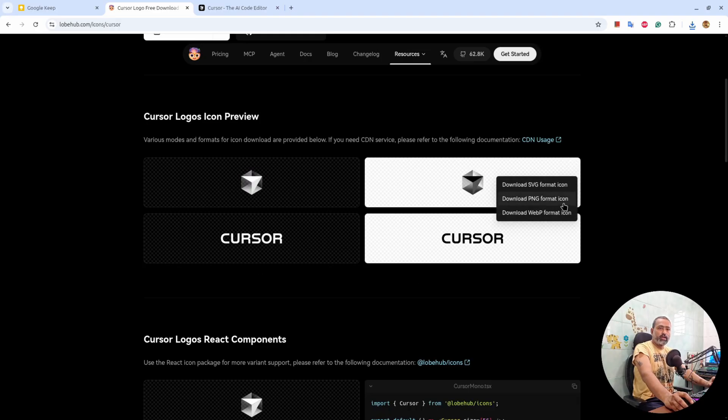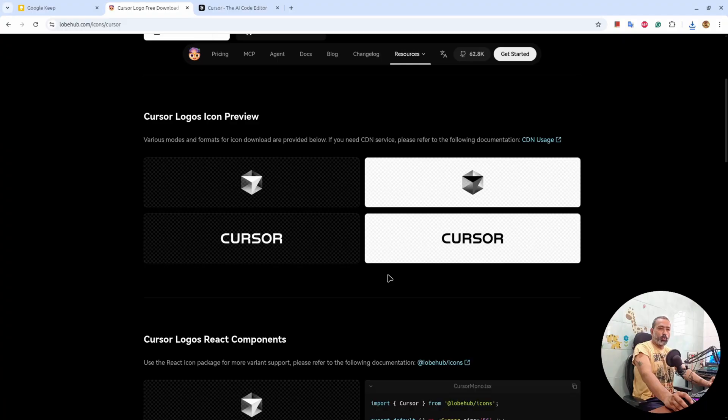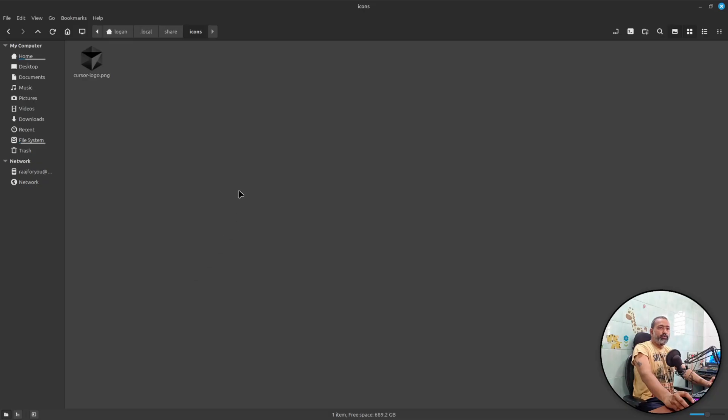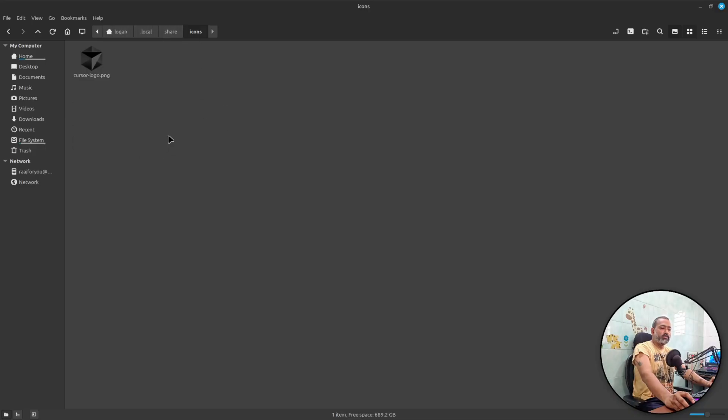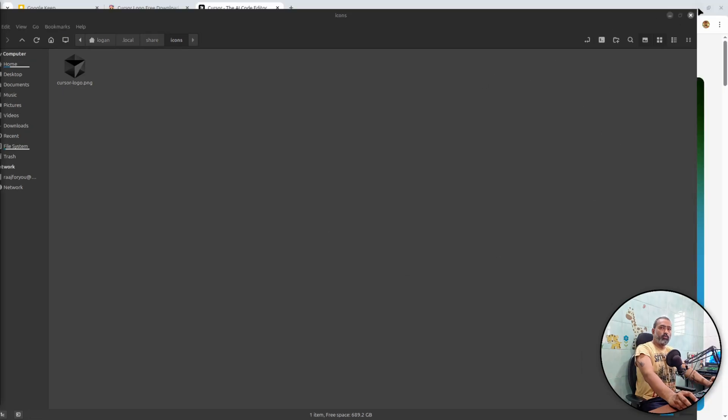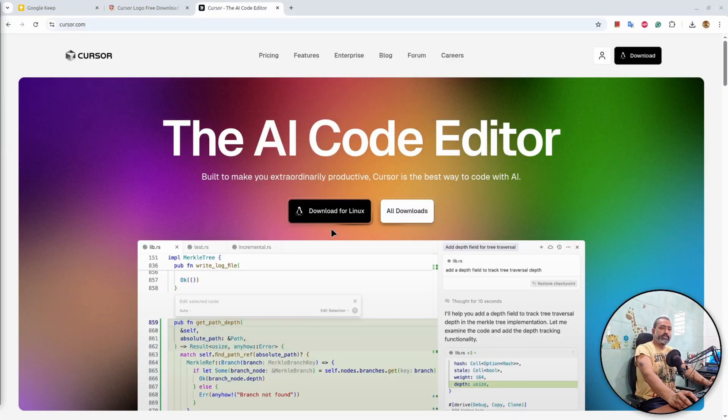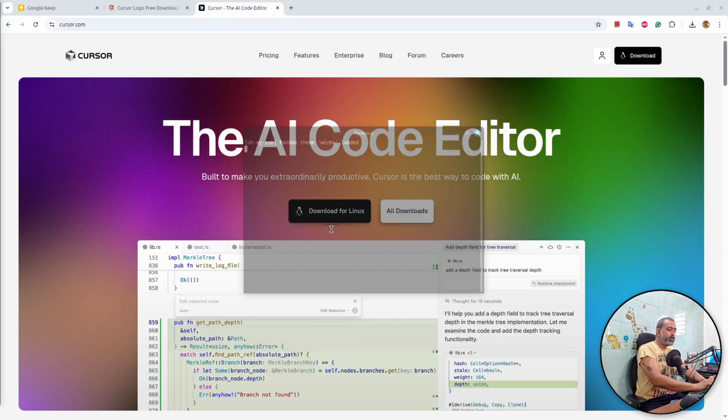So this logo hub has Cursor application logos and whichever you like from this form, you can download the PNG format of that logo. Once you download the logo you need to save the logo into your user .local/share/icons folder.